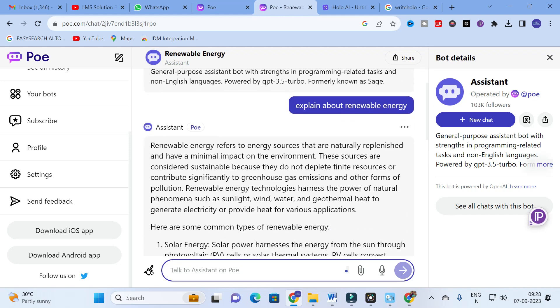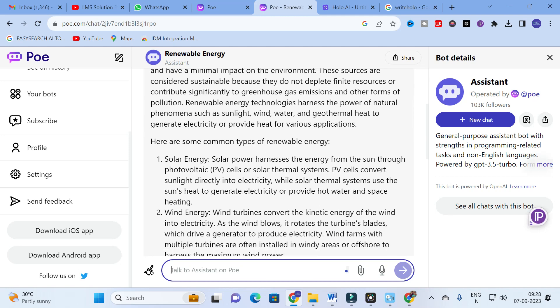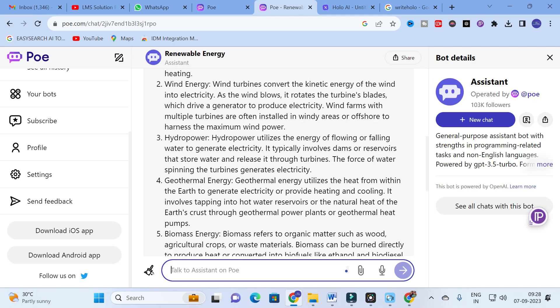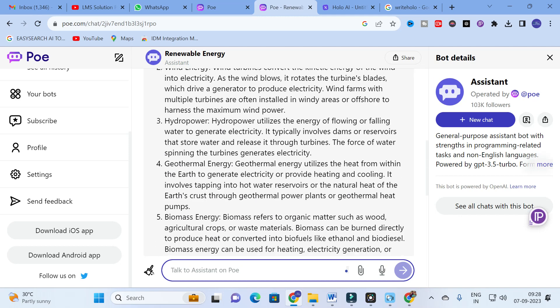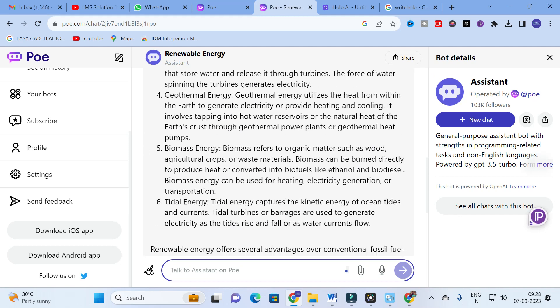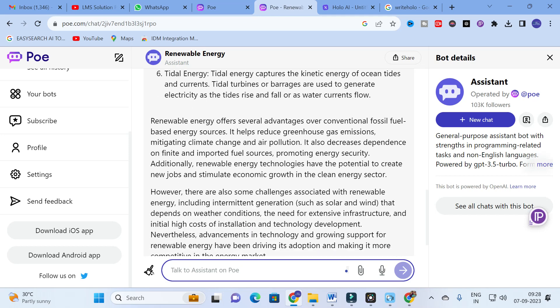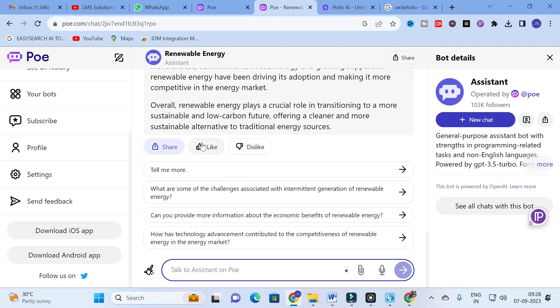Here you can see renewable energy refers to energy sources that are naturally replenished having minimal impact on environment. Some common types of renewable energy: solar, wind, hydropower, geothermal, biomass, tidal. Renewable energy offers several advantages over conventional fossil fuel based energy sources, helps to reduce greenhouse gas emissions mitigating climate change and air pollution. It generates brief content.